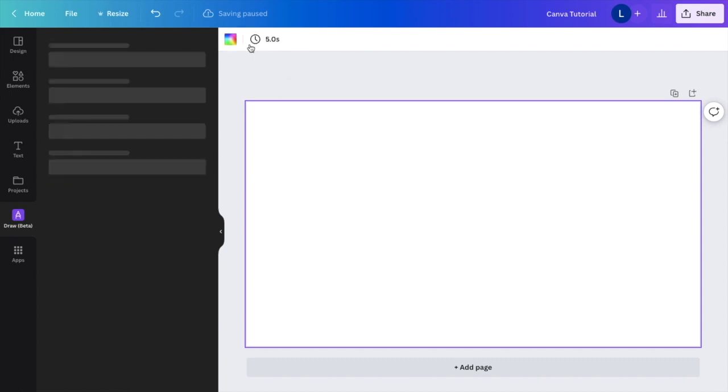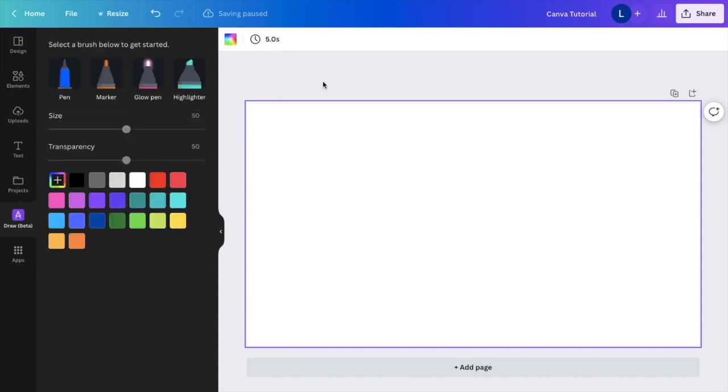Once that is done, just press Done in the top left corner. That is how you use the Draw feature in Canva. Hopefully this video helped. Thanks for watching, and I'll see you next time.